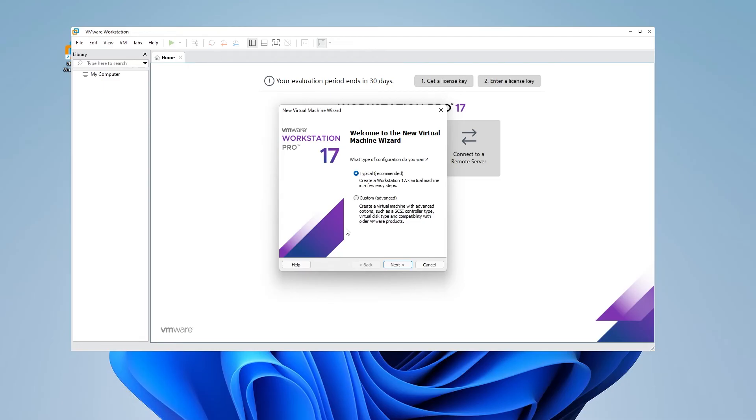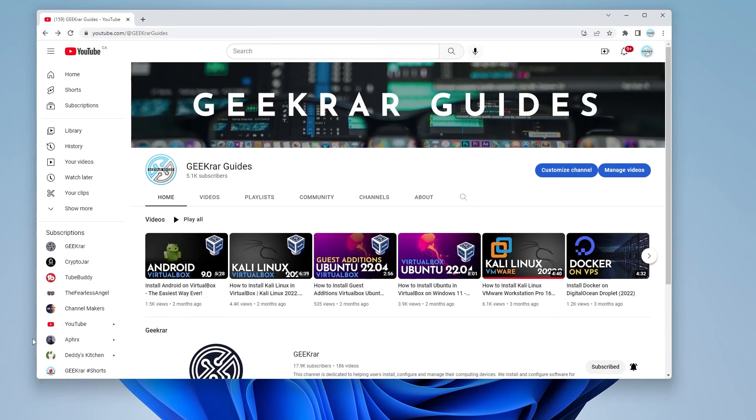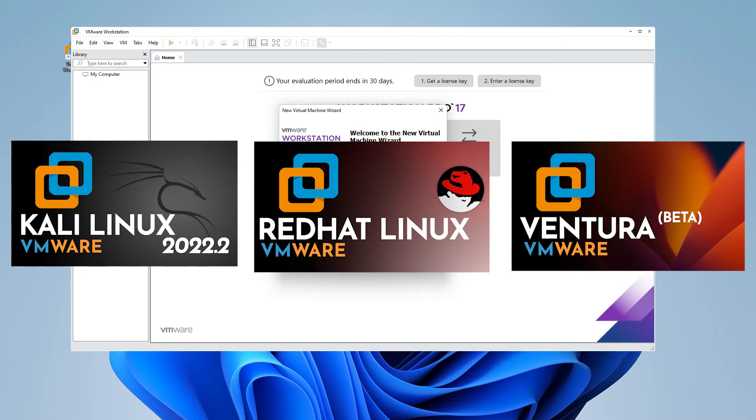If you're looking for operating systems to install, you can check out my dedicated channel, Geekware Guides. I'll list some of the popular ones on the screen right now, and I'll walk you through the steps of installing individual operating systems inside VMware Workstation Pro. The videos I'm showing you right now are actually from Workstation 16, but the steps are very similar.